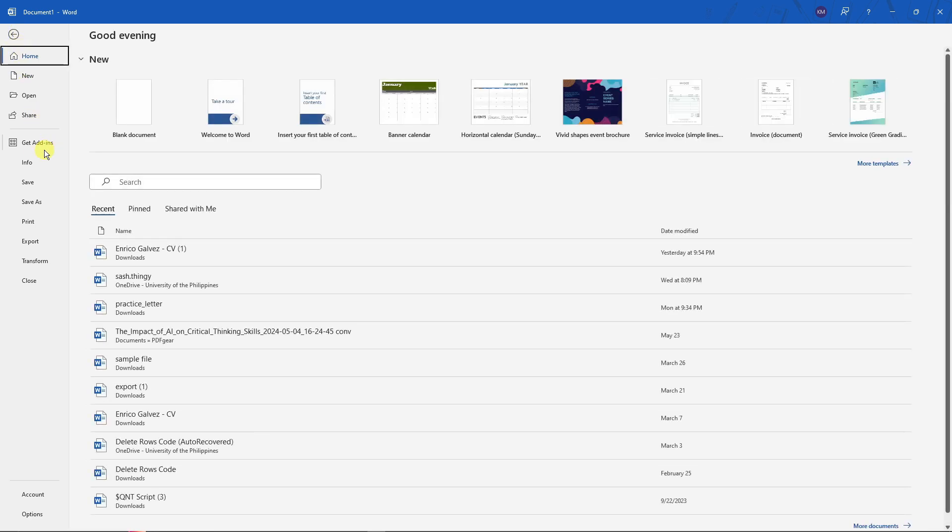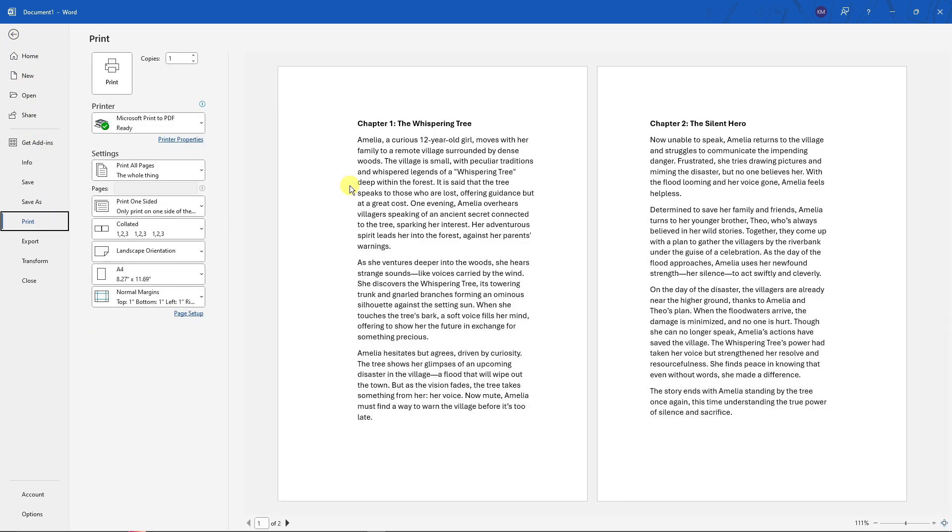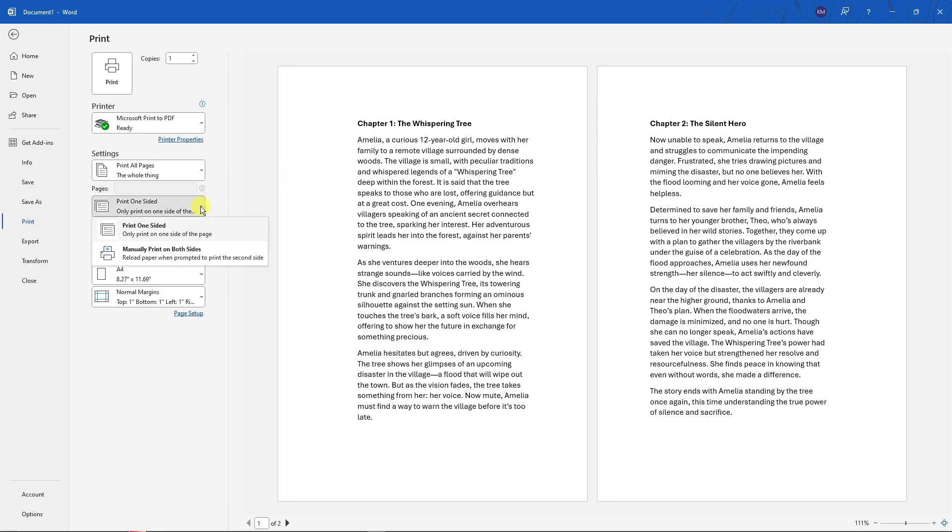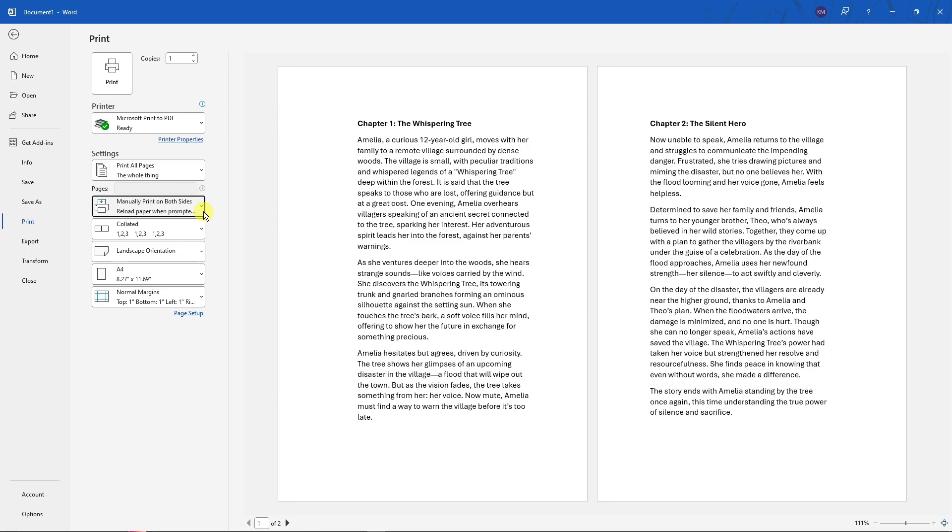This one right there. So we're going to have a preview on how it looks like. The first thing you want to do right here is print on one-sided or print manually. There are printers out there, advanced printers where you don't have to choose manually, but for this one you just reload the paper. Don't worry about that one, it's just going to be a little bit tedious but it will work out.